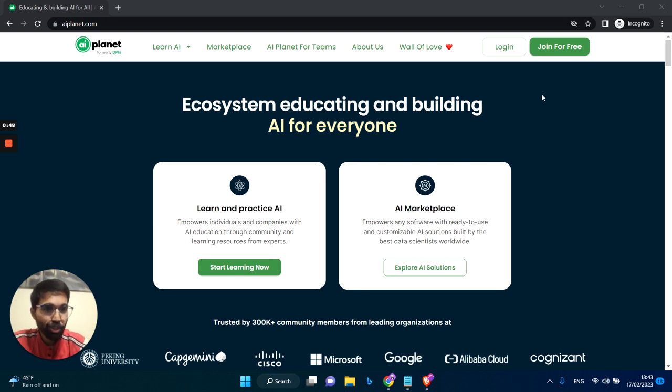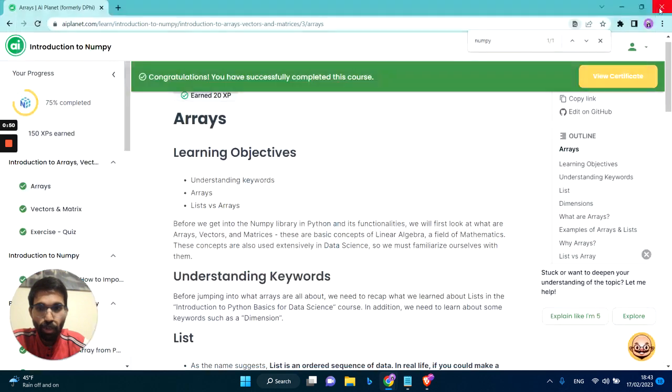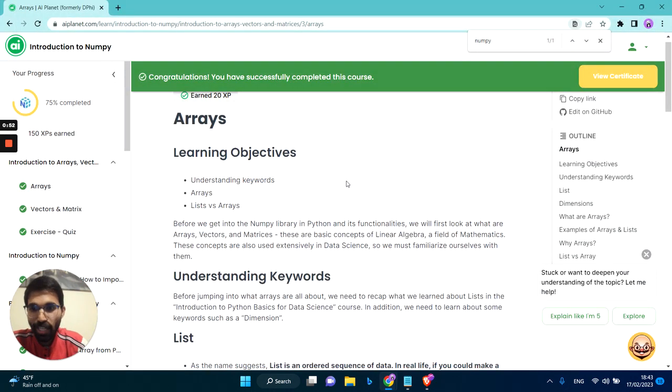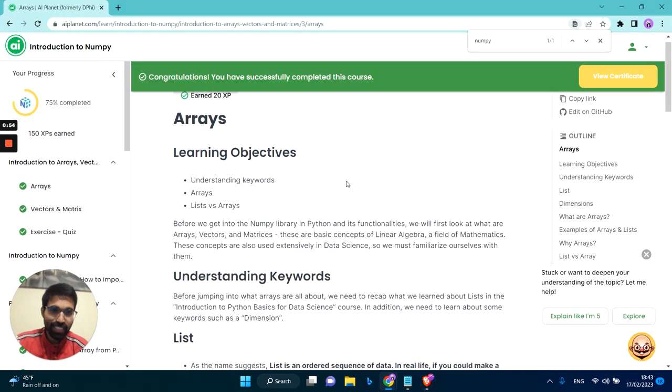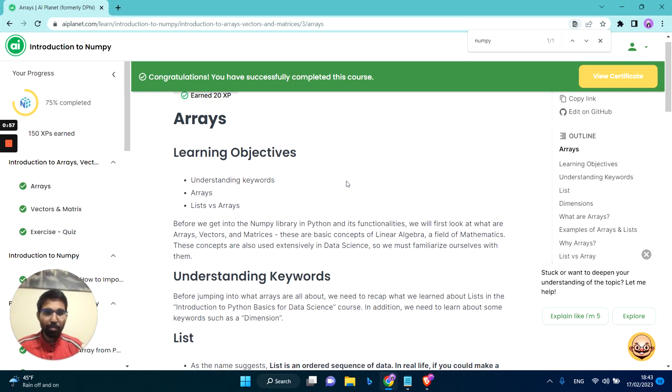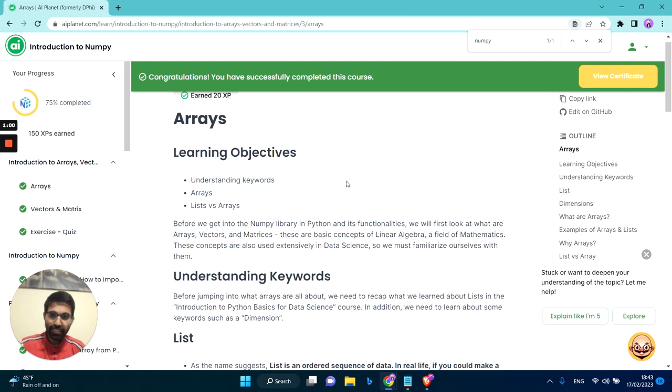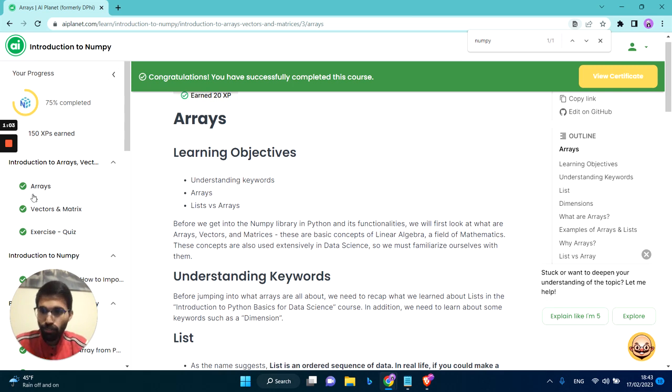Let me quickly walk you through how Jupyter works. All you need to do is log into AI Planet and access any course. As you know, at AI Planet we provide free education, so you can access any of the courses for free. And go to any of the topics.